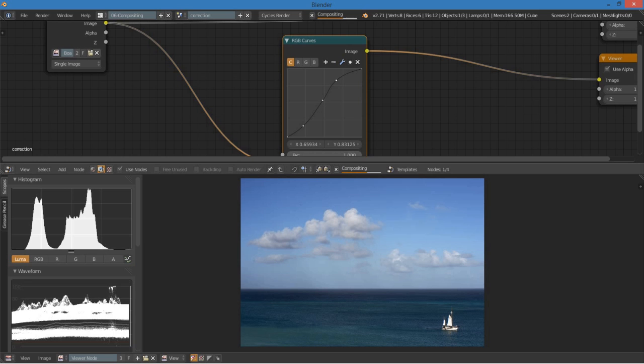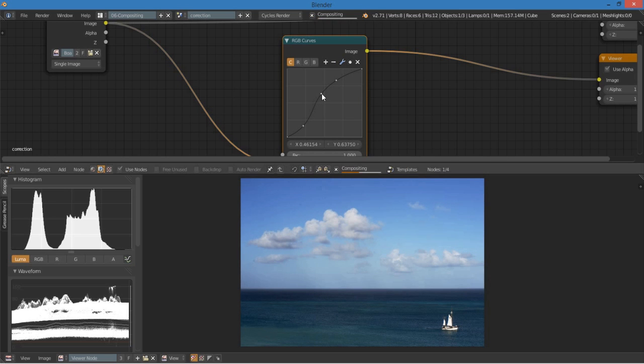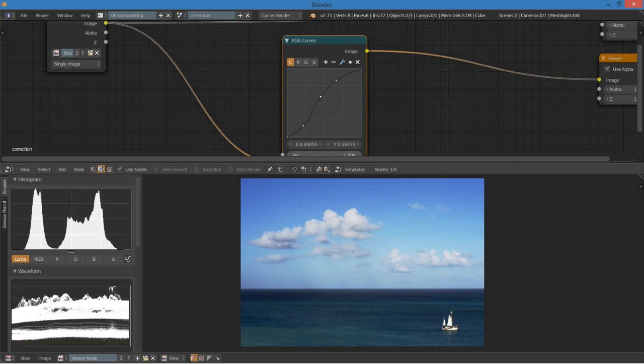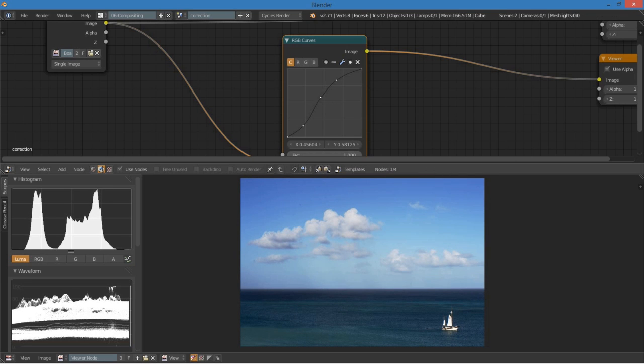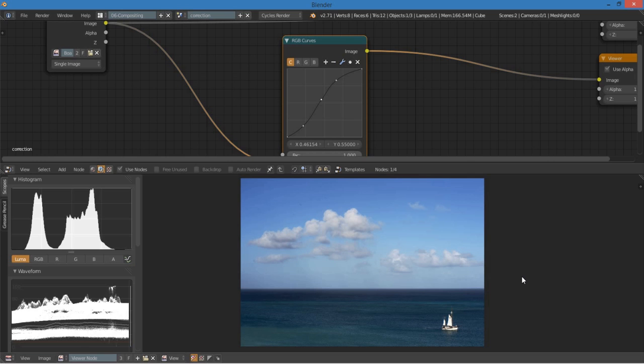So maybe I'm looking at my histogram, try to bring those up a little bit. So I would leave it about there. It depends on what you're doing it for. You could color correct it slightly differently if you're doing it for print. But for a monitor, I think that looks good.